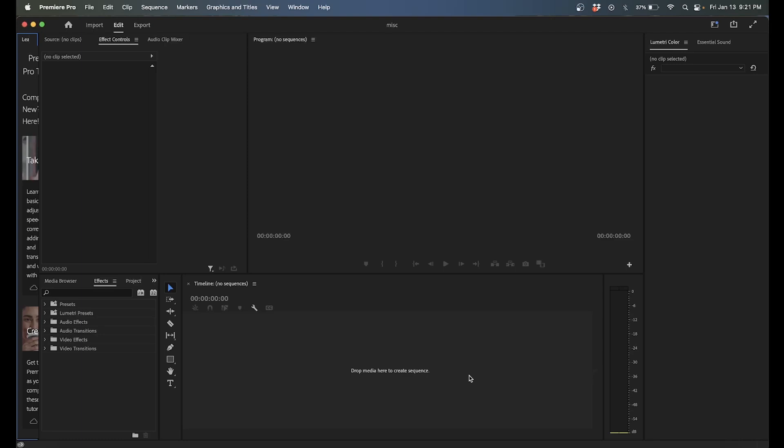Alright, so this is how I do my sample breakdown videos in Premiere Pro. Sometimes I sample music to make other music and these videos give a deep dive into how exactly I sample that particular record. So let's jump into it.